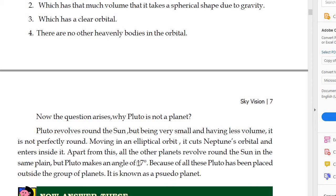To summarize the reasons: the main reason was that Pluto's size and volume are very small. The second reason was that its elliptical orbit cuts and enters Neptune's orbit. The third reason was that it makes an angle of 17 degrees with the orbital plane. Because of these, Pluto is outside the group of planets and is known as a pseudo-planet — pseudo means false, so it is called a pseudo-planet.